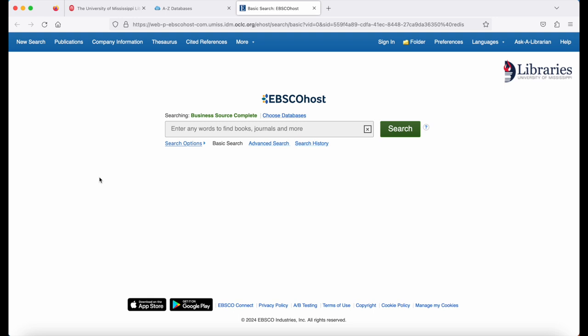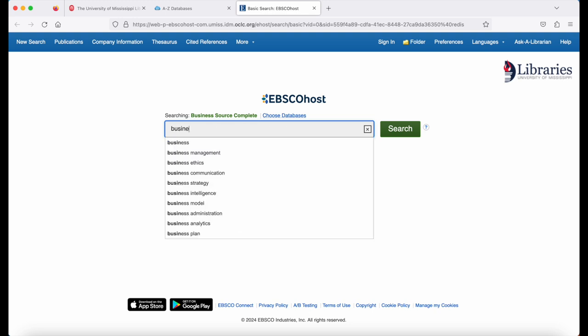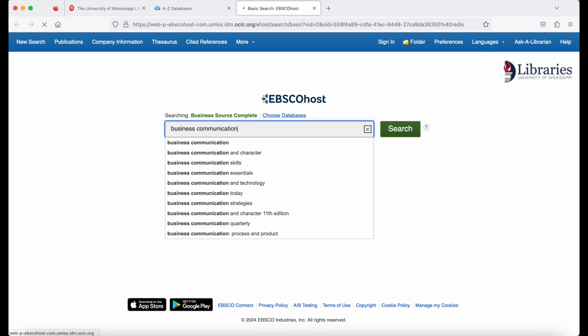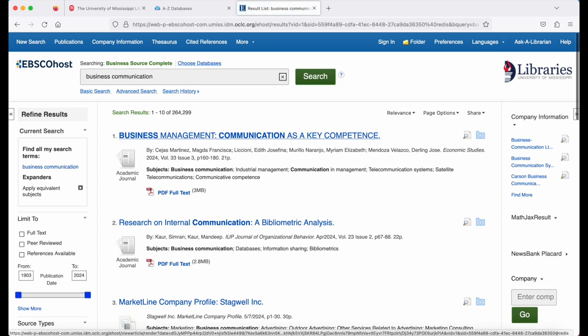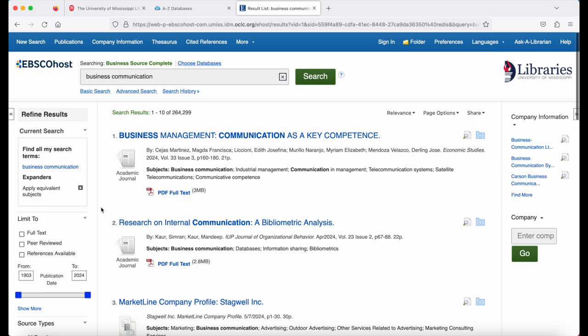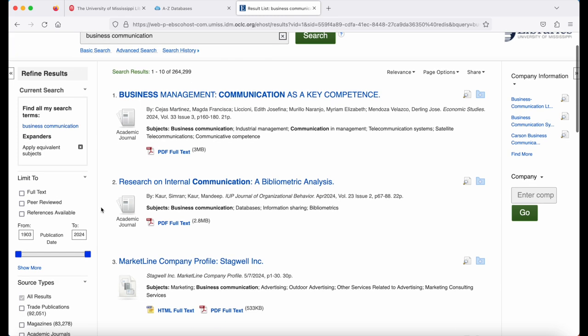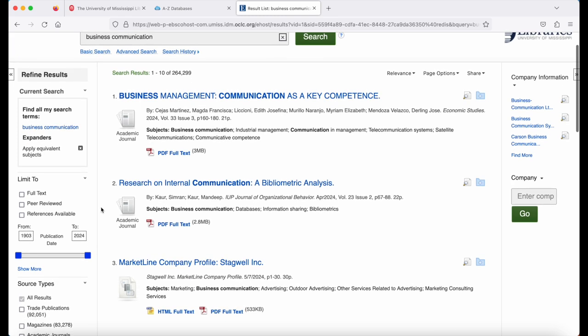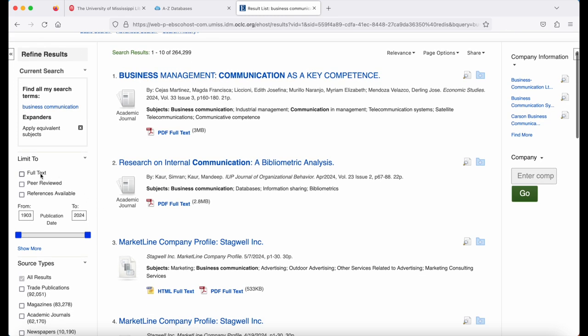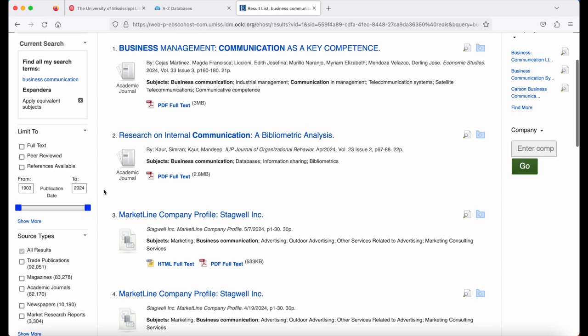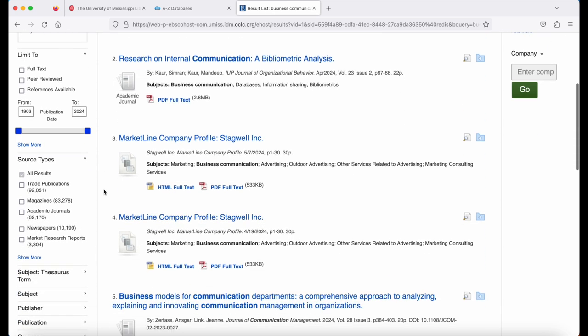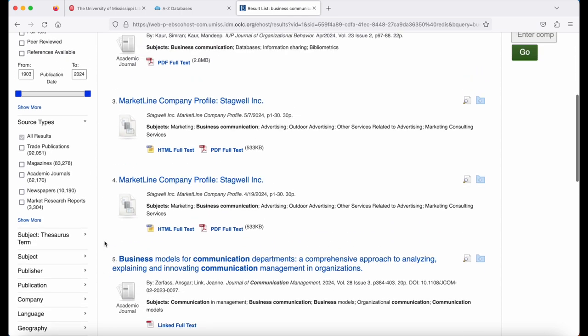To search for articles and other types of related information, simply put keywords into the search box. On the left, you'll see how to further refine your search by full text only, peer-reviewed options, by date, and by source type: trade publications, magazines, academic journals, newspapers, and the like.